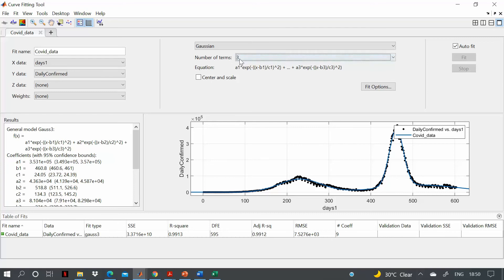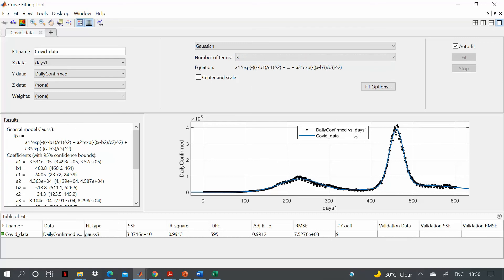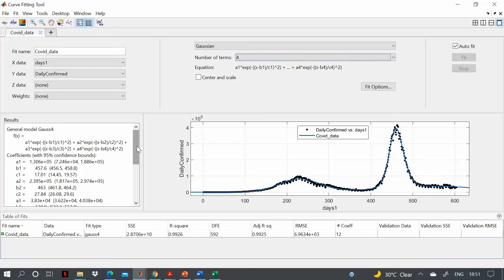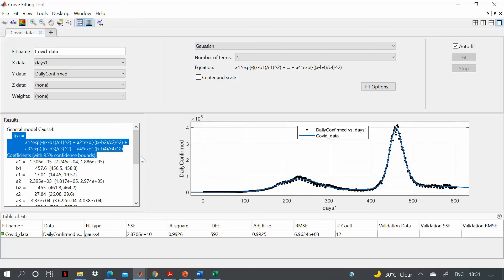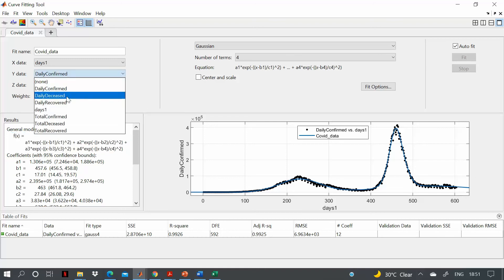Using Gaussian with more terms gives a better fit. Increasing the number of terms to 3 shows the blue curve starting to follow the black dots; increasing to 4 improves it further. The goodness-of-fit parameters — sum of squares error, R-squared, adjusted R-squared, and root mean square error — are shown here. The Gaussian function with all its parameter values is displayed on the left.